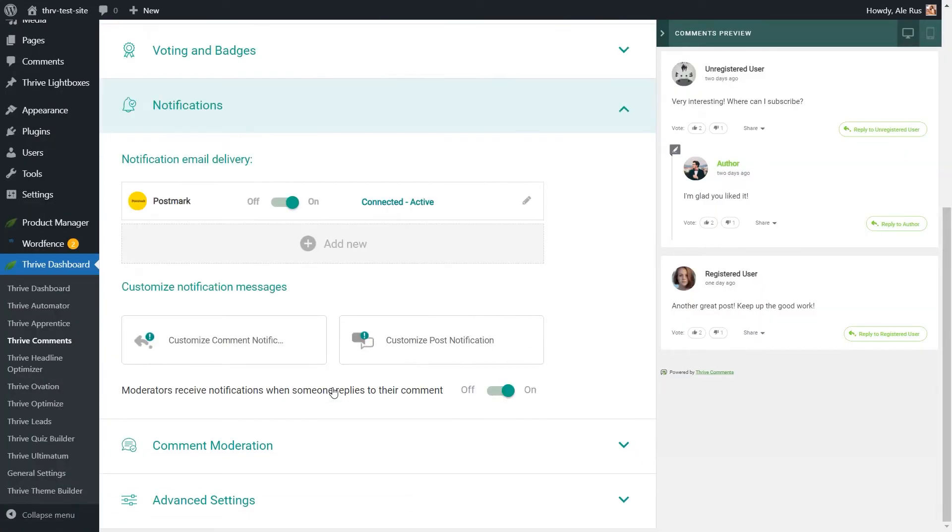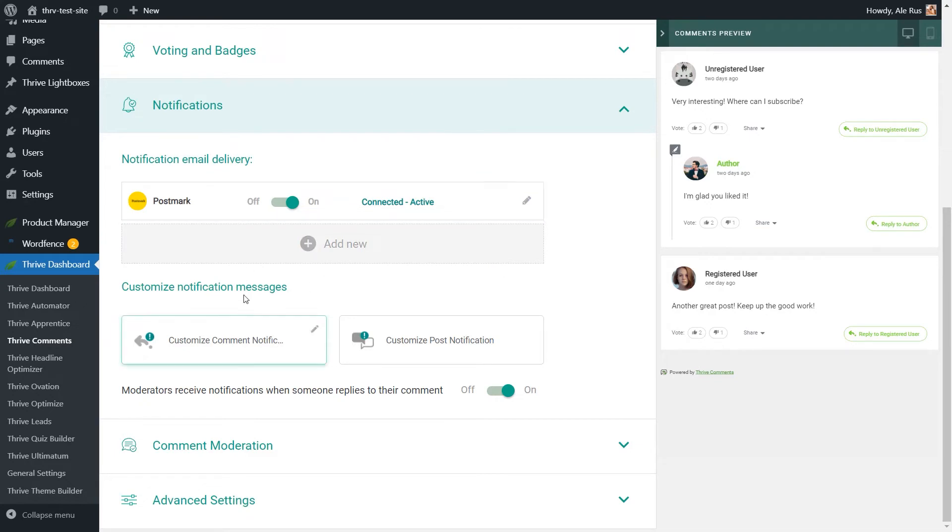In the notifications area, you can choose to send comment notifications by email. But keep in mind that for that, you also need to set up a third-party system. The notifications are split into two categories. Comment notification, so the users leave a comment and they will be notified via email when someone replies to their comment. And post notification, so with this one, the user will receive email notifications whenever a new comment or reply is added to that particular post on which that user has initially entered.